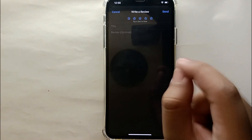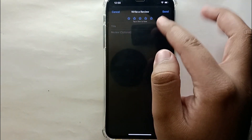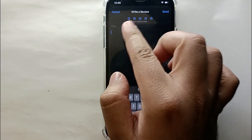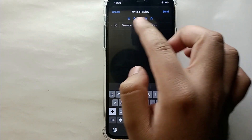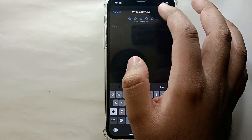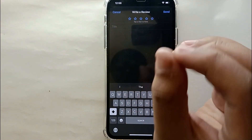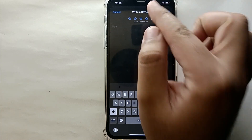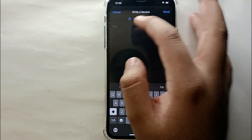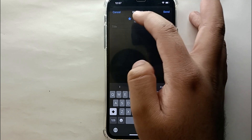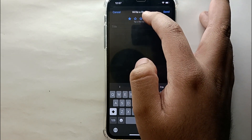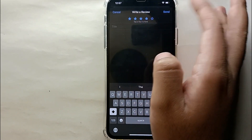Once it opens, you'll see 'Write a Review' at the top, and below it five stars. This is like giving the app marks out of five. If you like the app very much, give it five stars; otherwise you can give it one, two, three, or four stars — it's all up to you and what you think about the app.